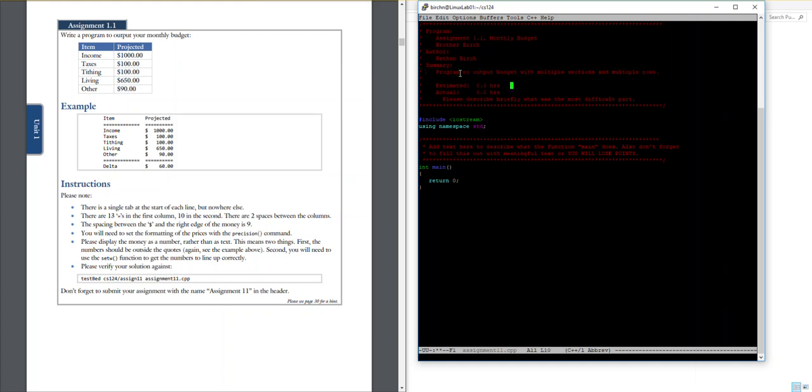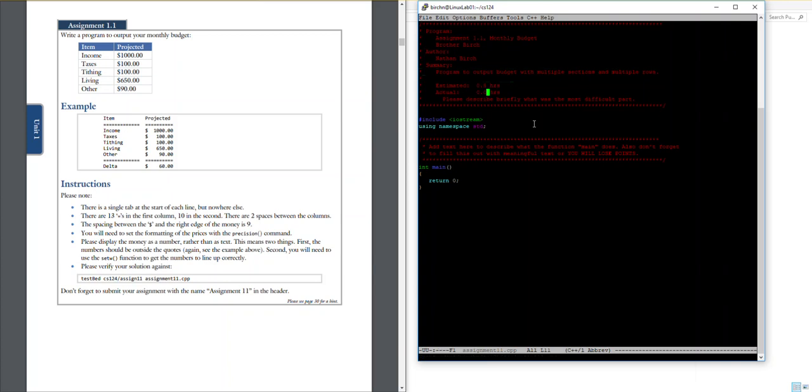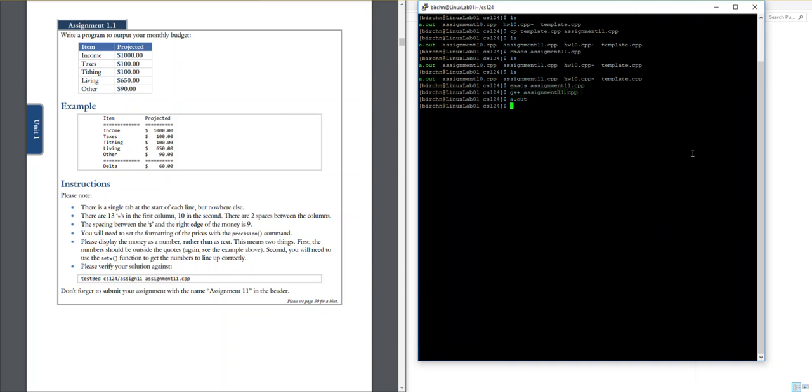Alright, for this I'll say maybe half an hour to do this and then I'll go ahead and hit ctrl xs to save it and ctrl xc to come out of here and then I'll say g++ assignment 1.1.c++ to compile it and then let's go ahead and run it. Alright, we don't have any errors which means we're good to go here.